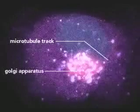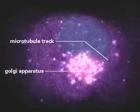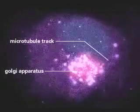At the next stage, transport intermediates move along microtubule tracks to the Golgi apparatus near the center of the cell.